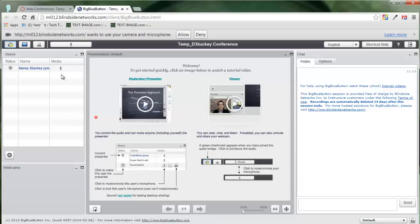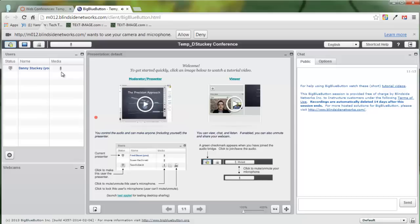But when you do talk, you're going to see your microphone icon here have like a gray haze around it. And when you see that gray haze around it, that's letting you know that you're talking.